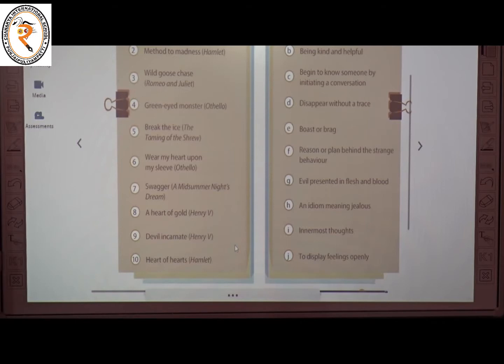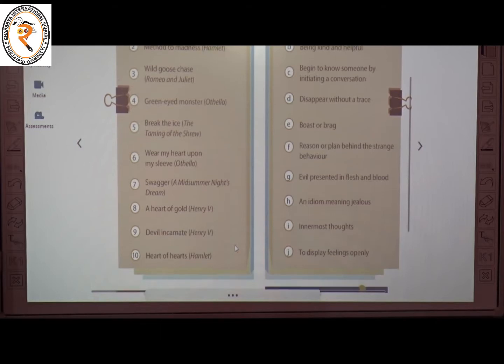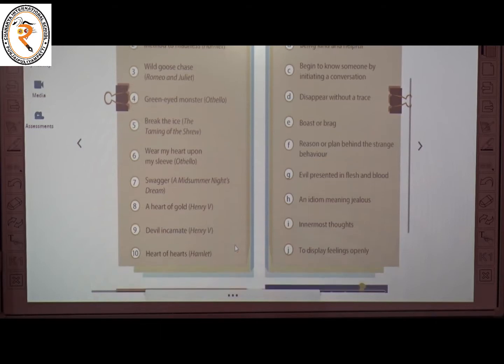The sixth one is 'wear my heart upon my sleeve' from the play Othello. The meaning of this is to display feelings openly. The correct answer is J.